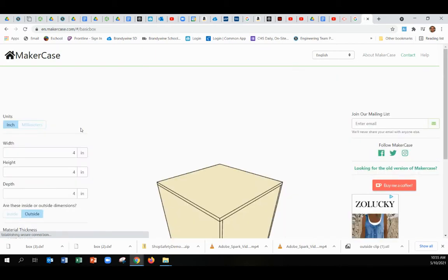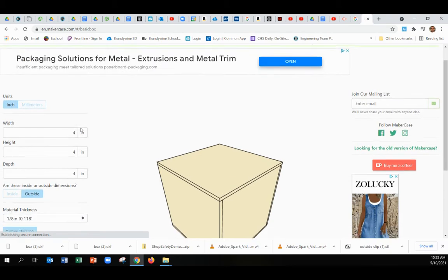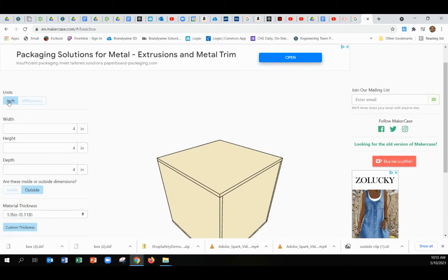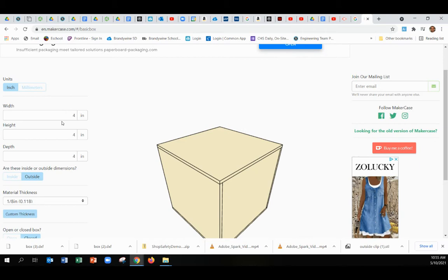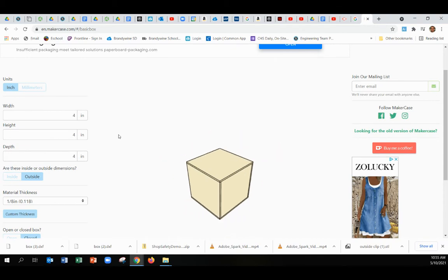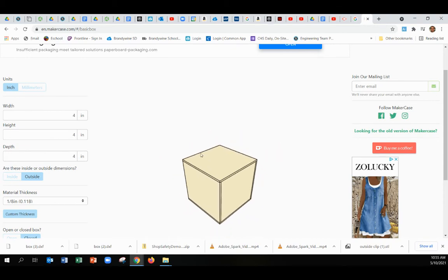Typically we're working in inches for our units, and then you can play around with your width, height, and depth here and it'll actually update live in this little picture. If your mouse is over here and you zoom, you can zoom in and out.